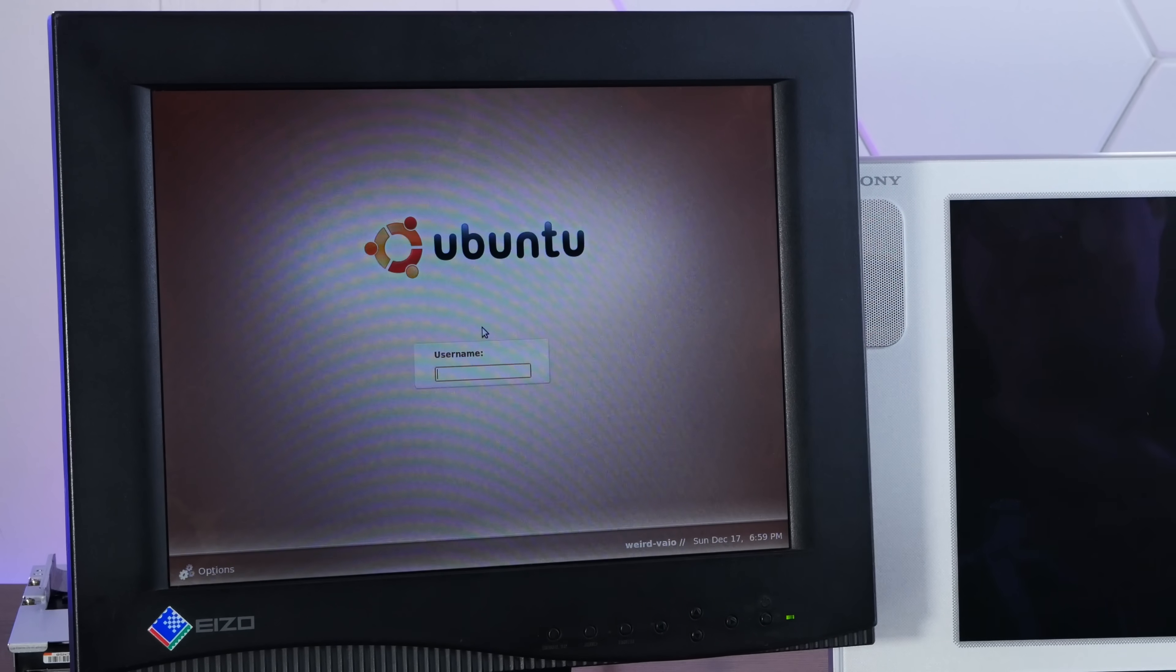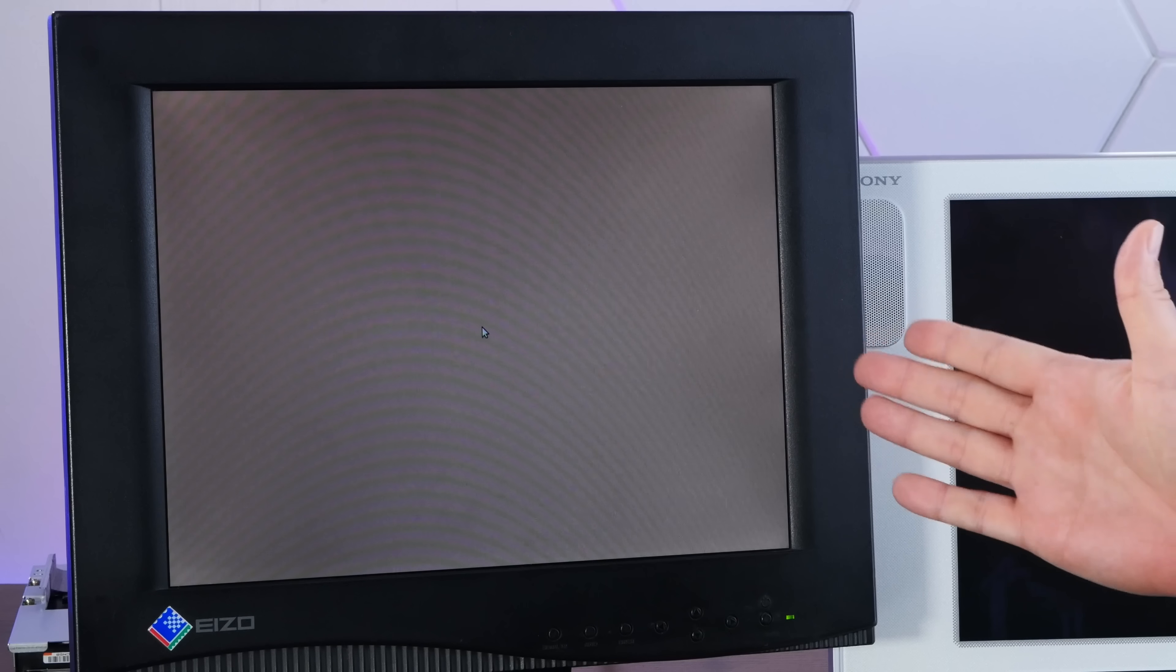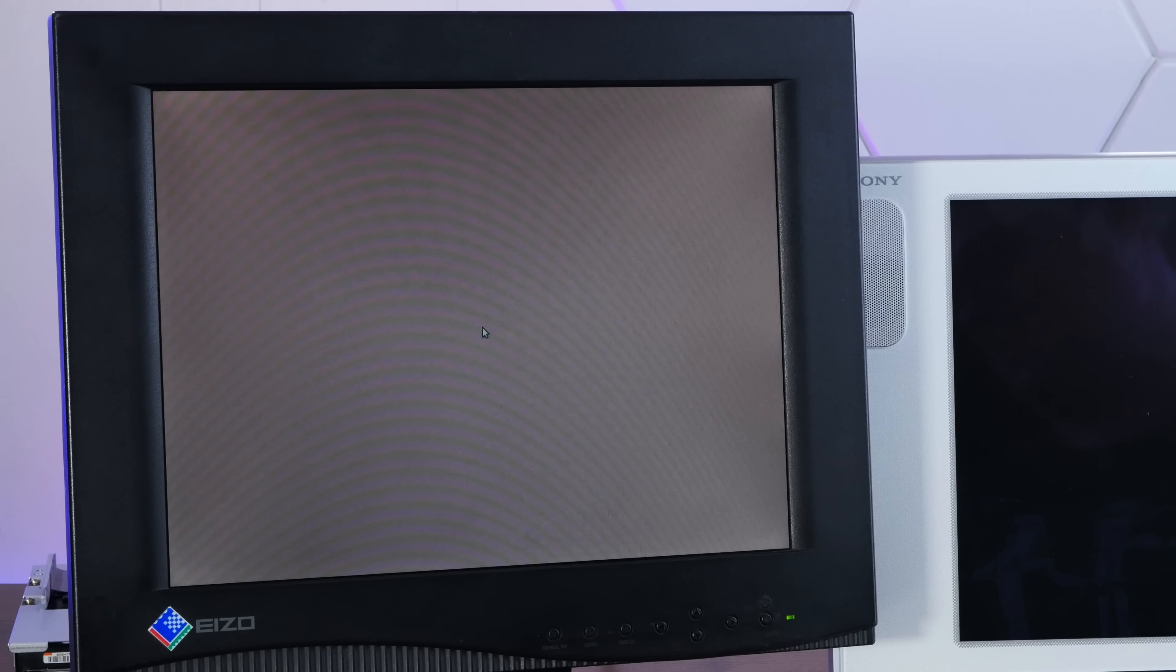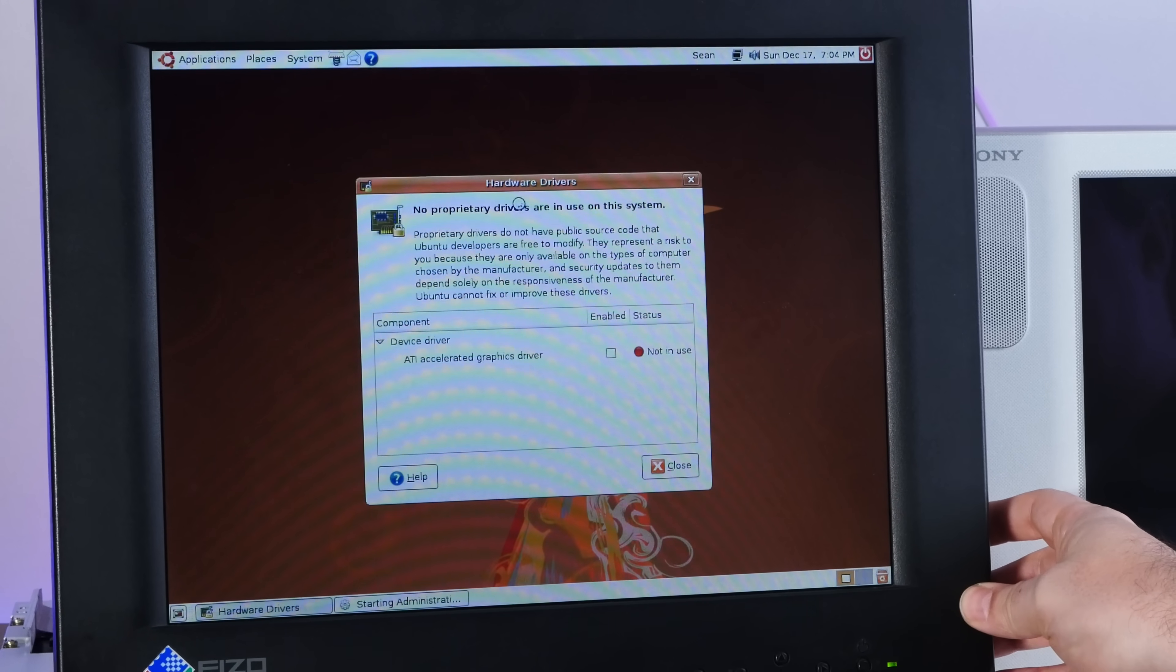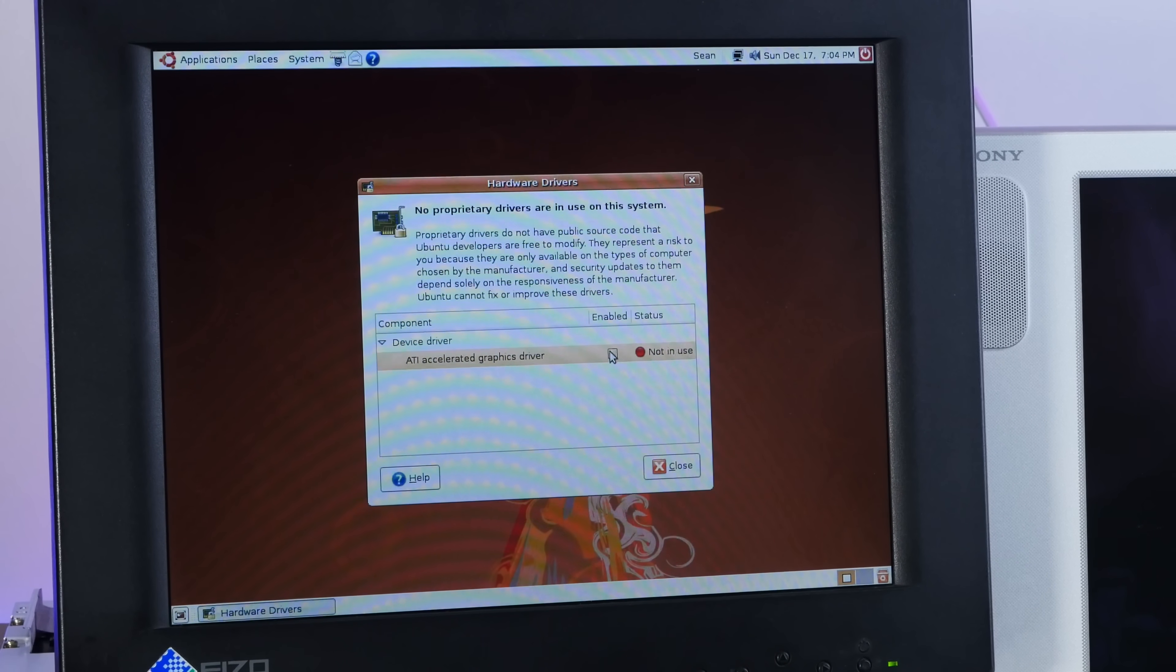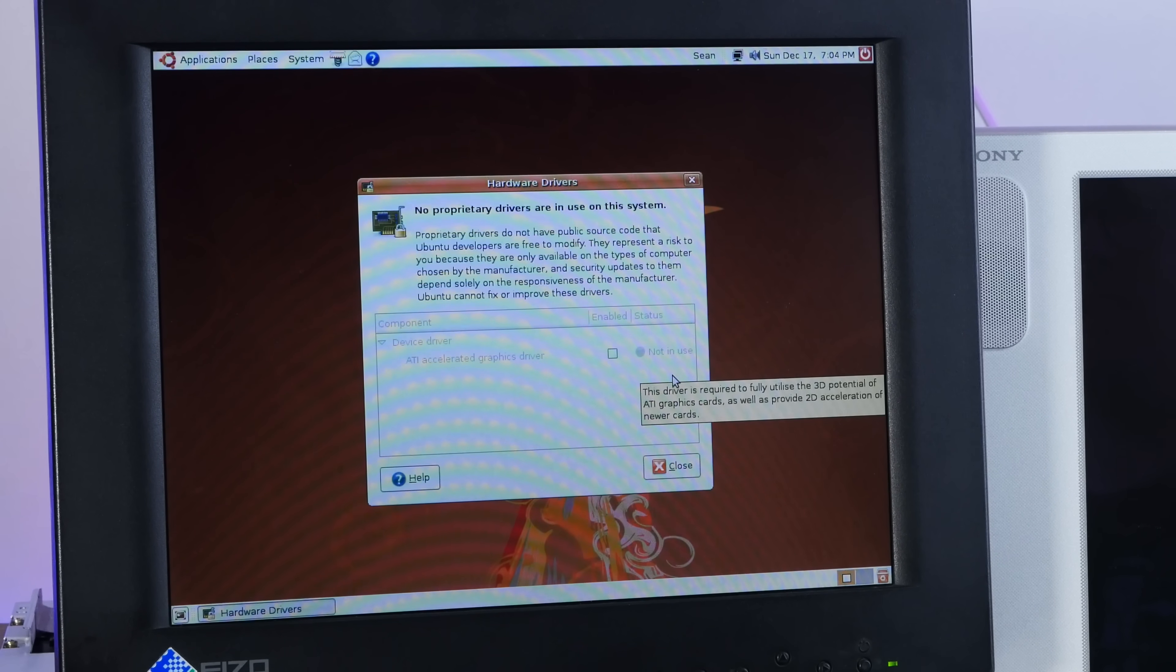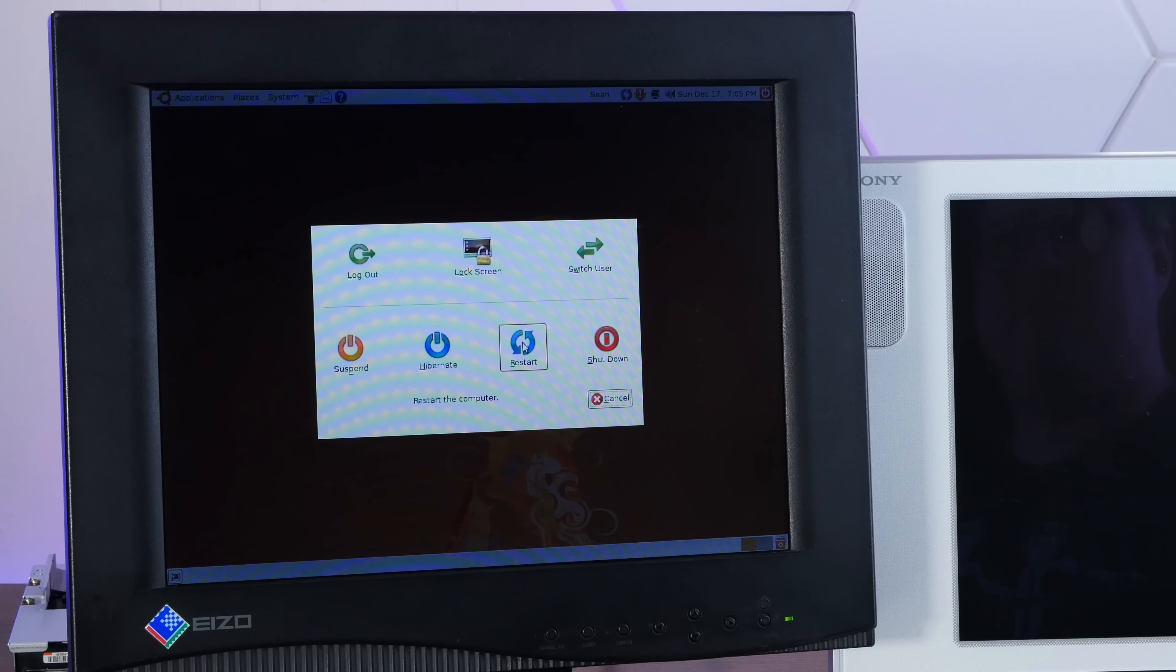All right, well, the good news is I found a way to make the video not crappy. The bad news is it completely defeats the purpose of this machine being all in one. Ubuntu found the ATI accelerated graphics driver, so let's get some of that sweet acceleration. Do a quick restart here.